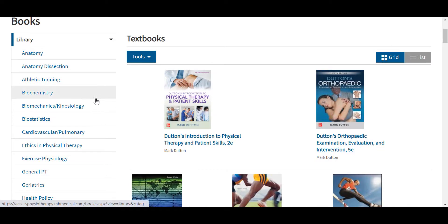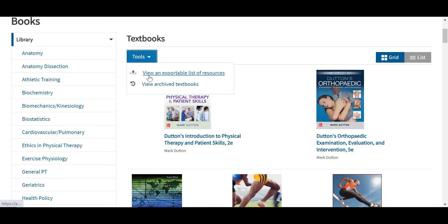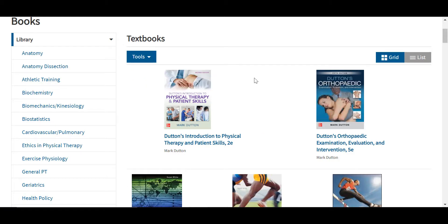With the tools drop-down menu, users can view an exportable list of resources — a title list in Excel format, which can be useful for librarians. We also have a page with all of our archived textbooks, so any previous edition will go to live in this portion of the site. It is important to point out that all textbooks, as well as all chapters and chapter sections, are durable URL enabled. An instructor could copy the URL on any textbook, chapter, or chapter section and embed that URL into a learning management system to take students directly from their LMS to that specific content. These durable URLs make it easy for instructors to integrate our resources into their courses.